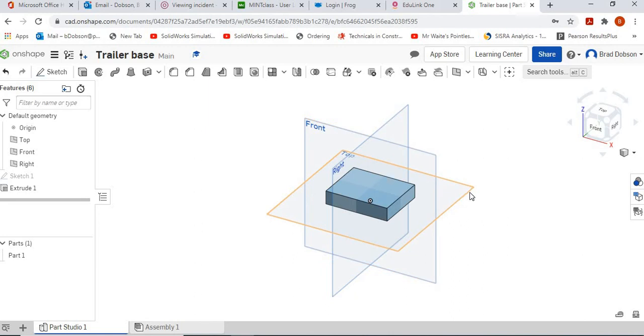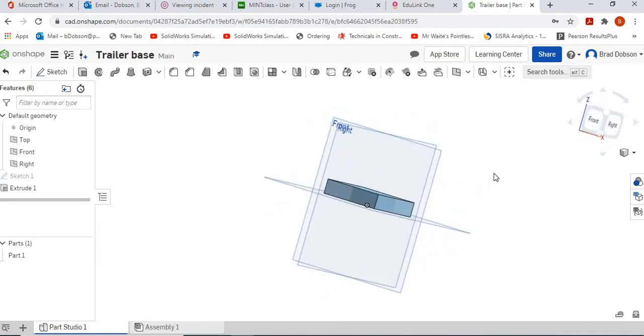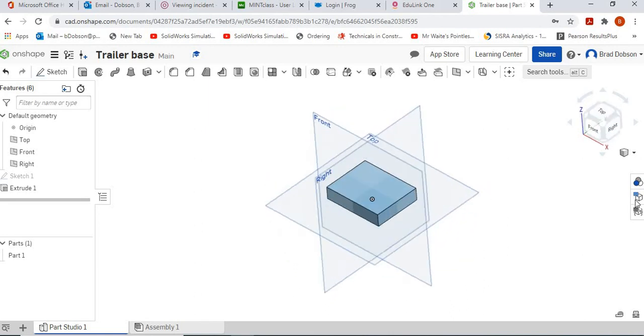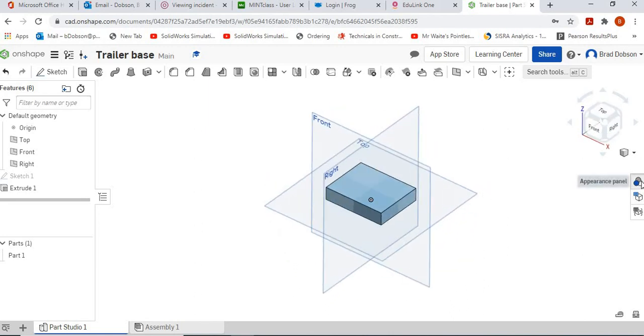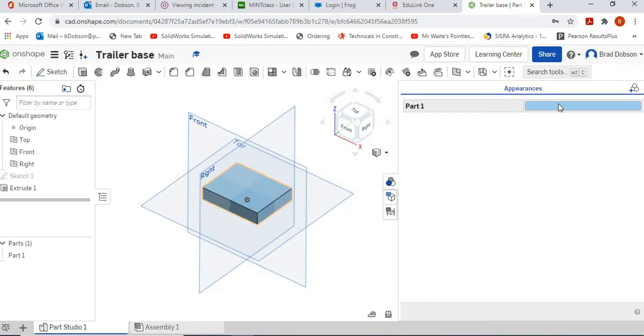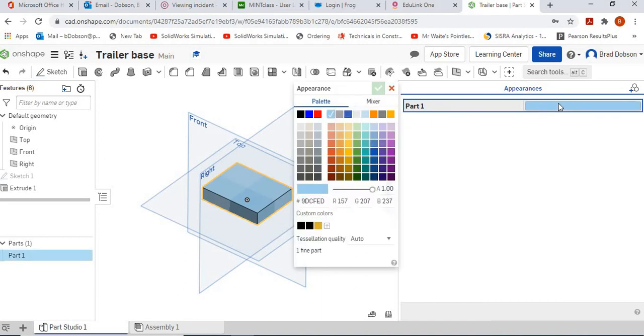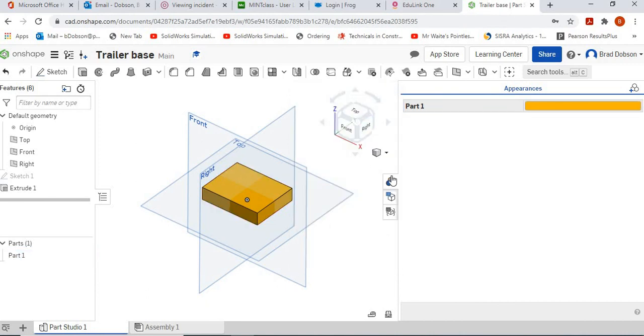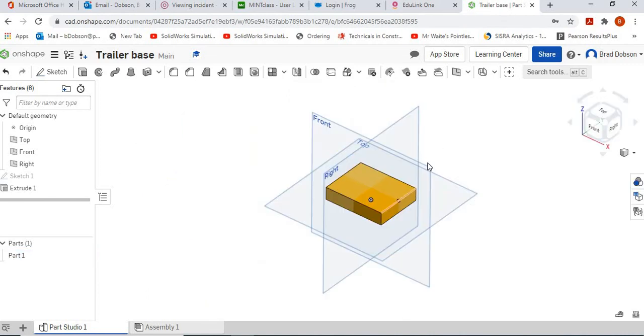That's all we need to do for this section. It's a fairly simple part. The last thing we need to do is change the color so it matches the rest. Double click on the color palette, change it to our yellow-orange color, and we've got that part completed.